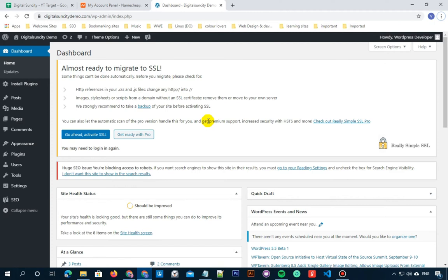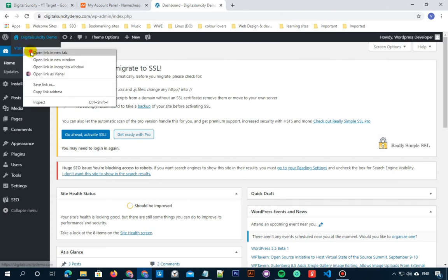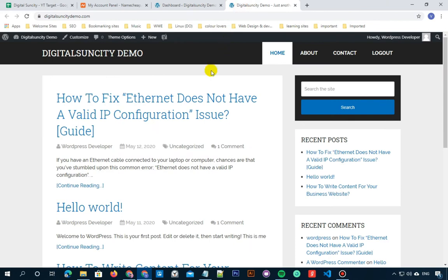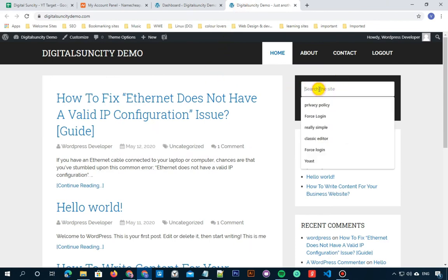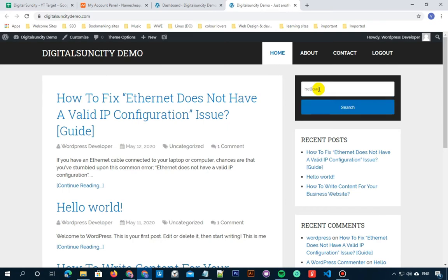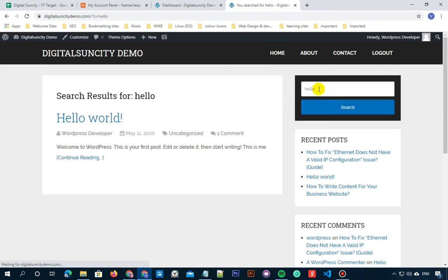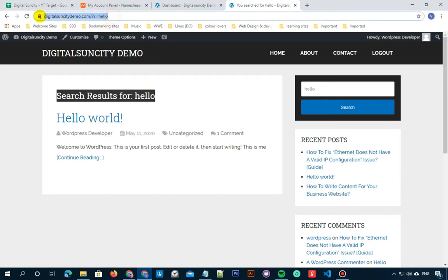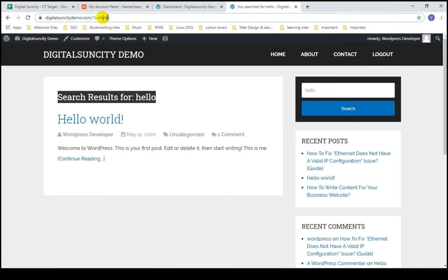So let me go to my website and search for something. Now in the address bar, as you can see, when I search for something, the URL slug is appearing like this with a question mark and equals to sign.